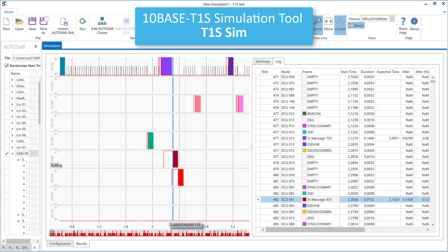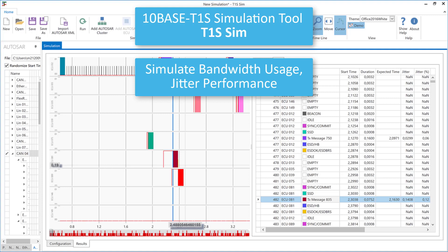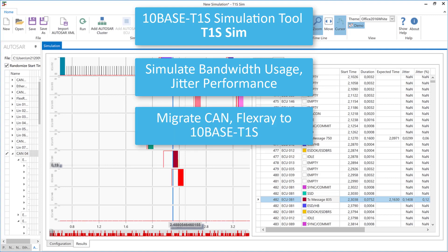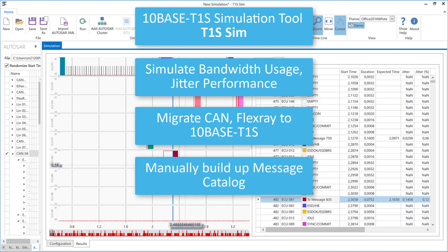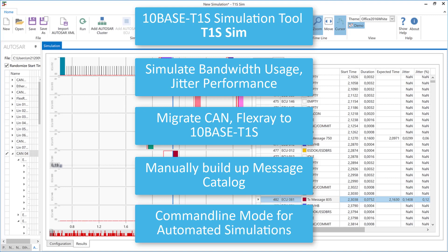In summary, T1S Sim can be used to simulate bandwidth usage and jitter performance when migrating CAN or FlexRay-based systems to TANBASE T1S, or when a new message catalog has been built up manually in the tool. Furthermore, T1S Sim supports a command line mode for automated simulations.